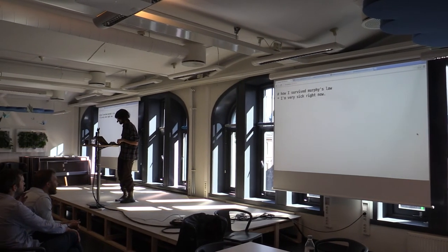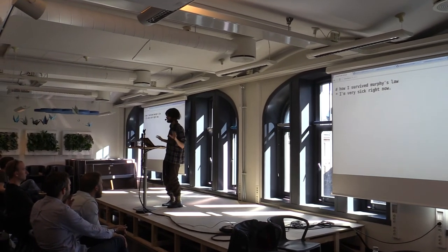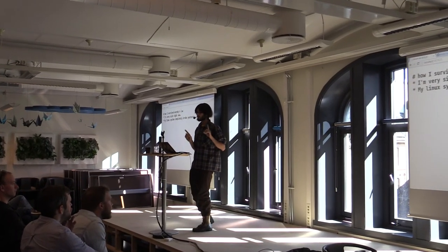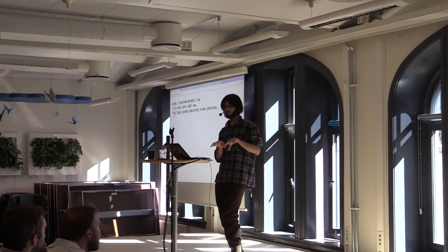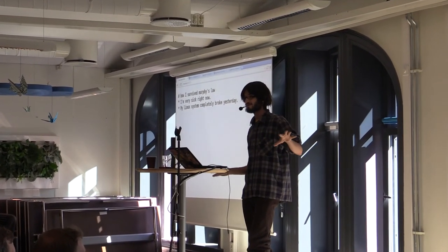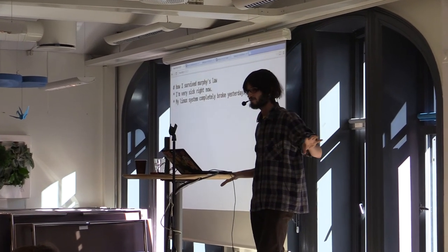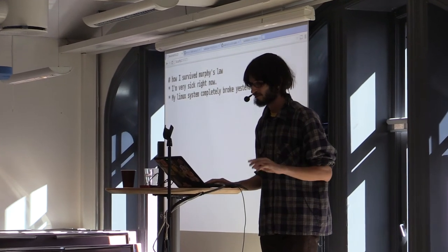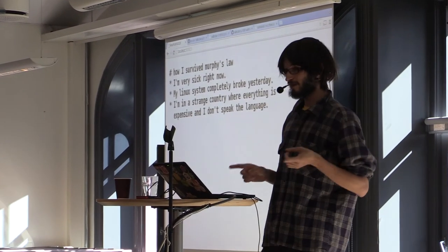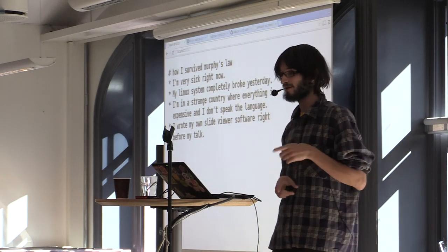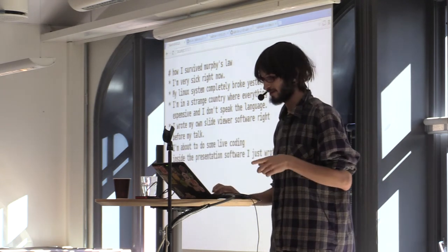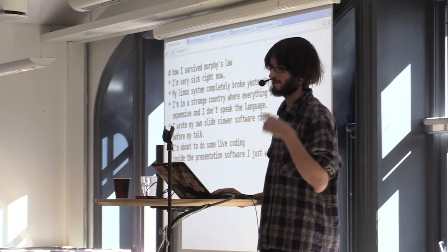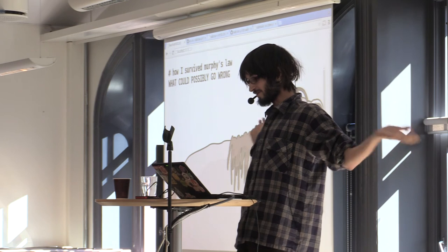So I'm very sick right now, for example. I've been going to the toilet very frequently and feeling really terrible. My Linux system completely broke yesterday when I tried to install a Wacom driver. A single package in Debian just completely destroyed X, destroyed my Wi-Fi. I had to rebuild everything from scratch. I'm in a strange country where I don't speak the language. I wrote my own slide viewer right before my talk, which you absolutely should not do. And I'm about to do a lot of live coding inside the presentation software aforementioned. What could go wrong?